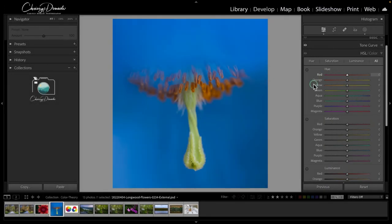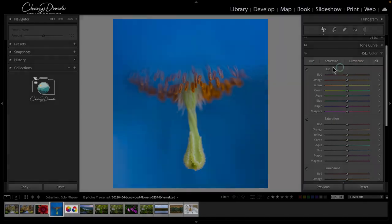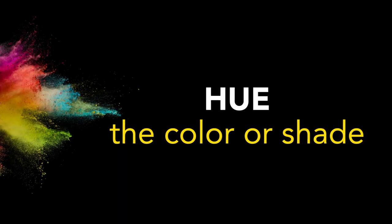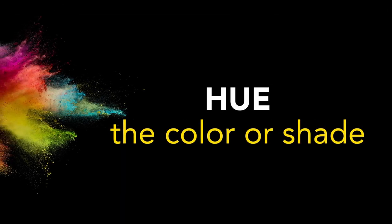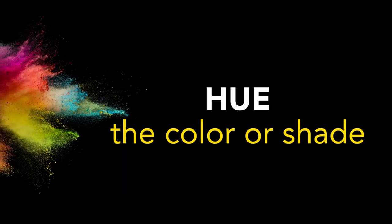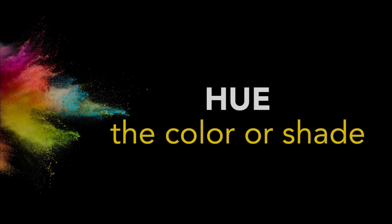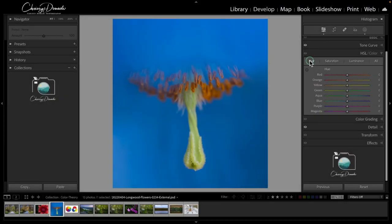What is the HSL panel in Lightroom? It's a precise way to target and adjust global colors within an image, where HSL stands for hue, saturation, and luminance. Hue is the actual color within the image, like picking a spot on the color wheel.